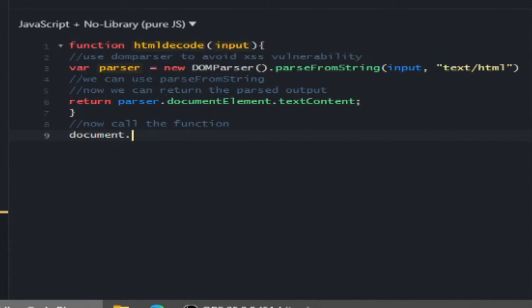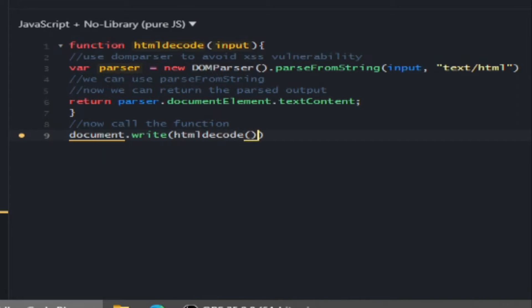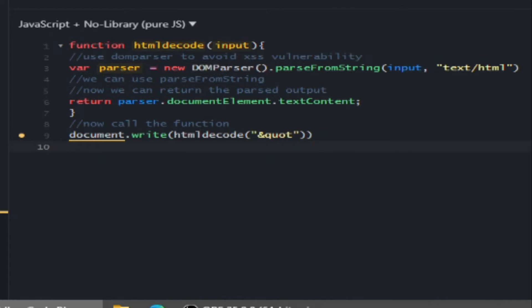Now we can call our function and test it out. I'm going to do &quot; which should return the double quotes.